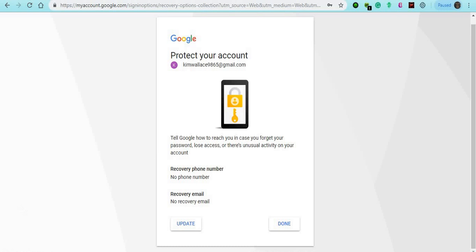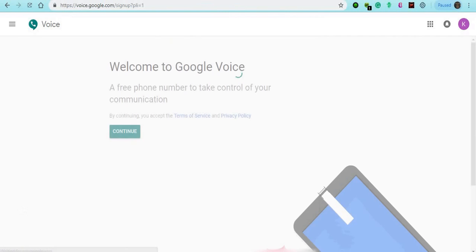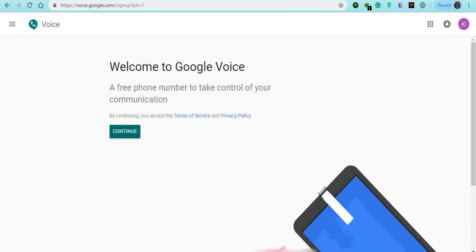It says protect your account — tell us how to reach out in case you forget your password. But right now we're just going to put done. As you see right here, it says welcome to Google Voice, a free number to take control of your communication. We're going to click on continue.